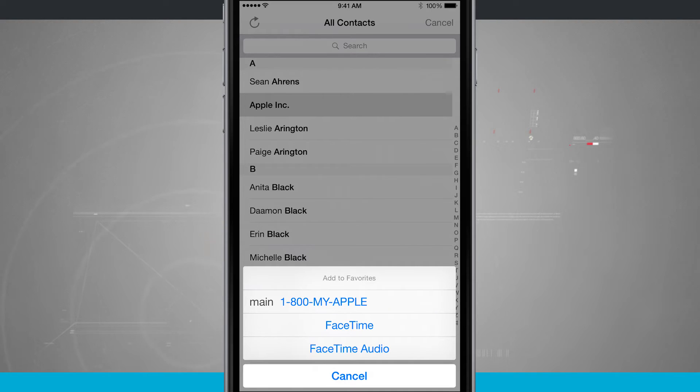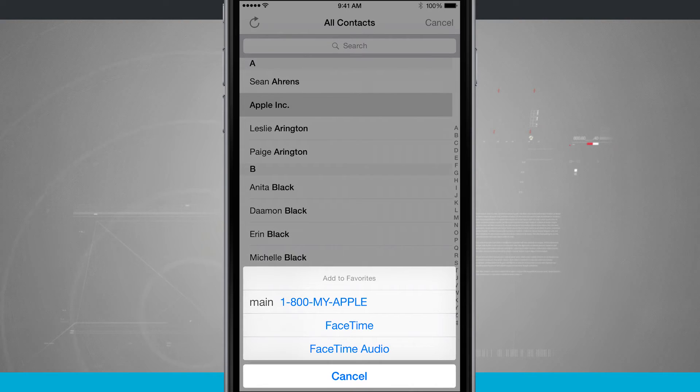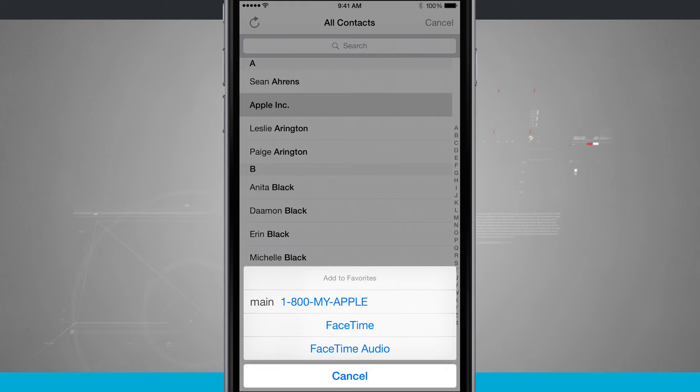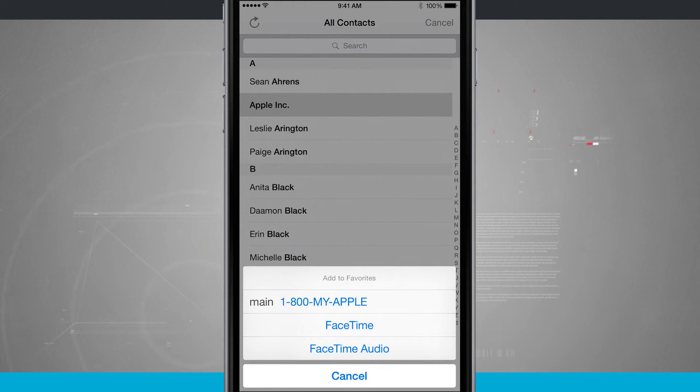Now what's cool is if I add the FaceTime, what it's going to do whenever I tap on a contact is automatically dial them a FaceTime call. And that's pretty neat if the person you're contacting has only an iPod with iMessage and FaceTime enabled. Maybe you just want to FaceTime them.